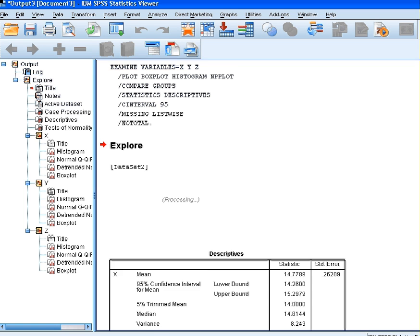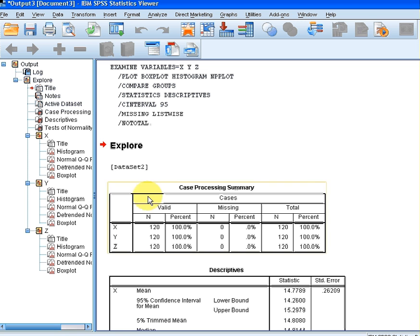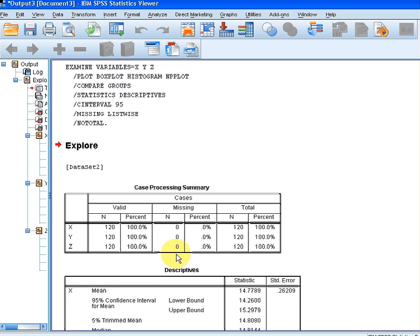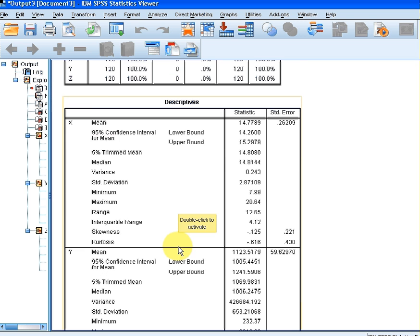I'll just make that smaller. So we have the data sets there — x, y and z — and there are the descriptive statistics.